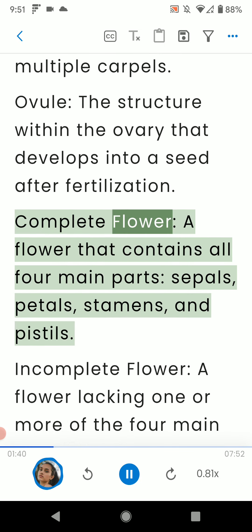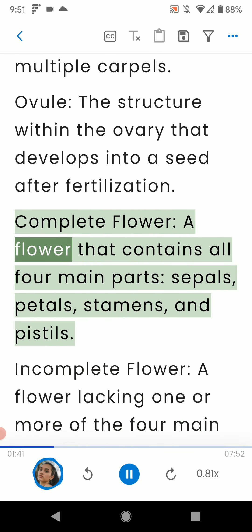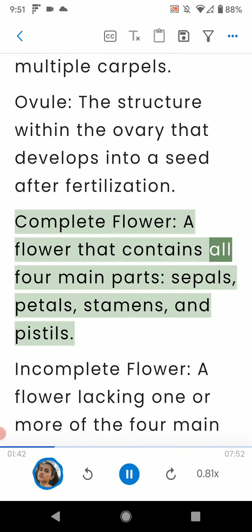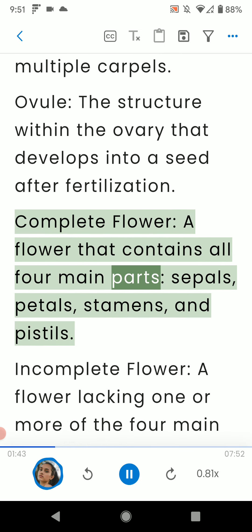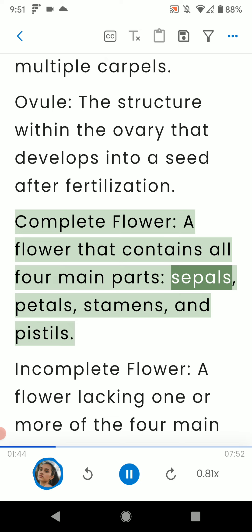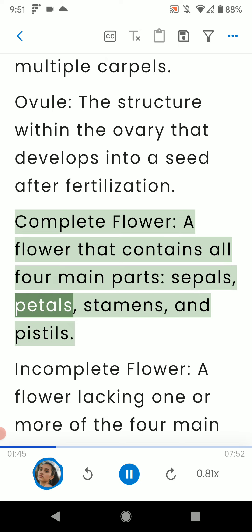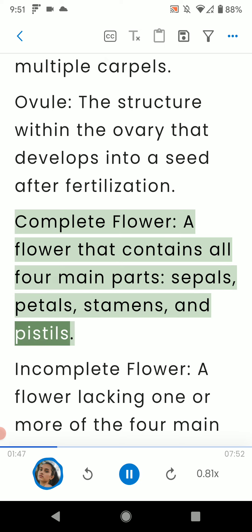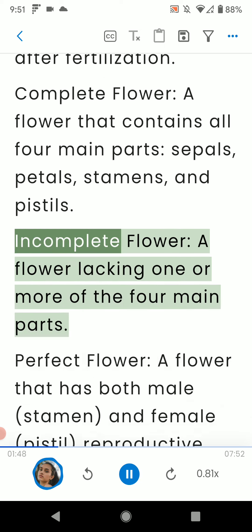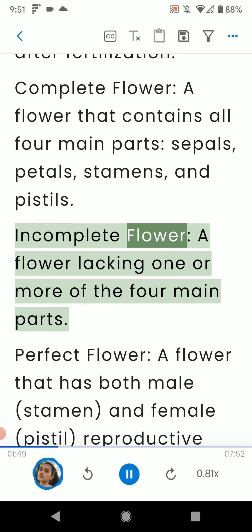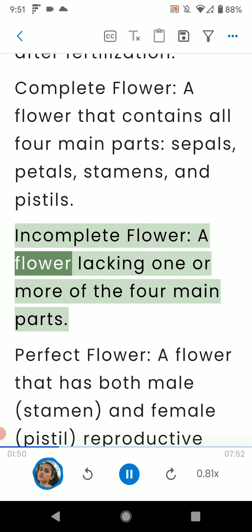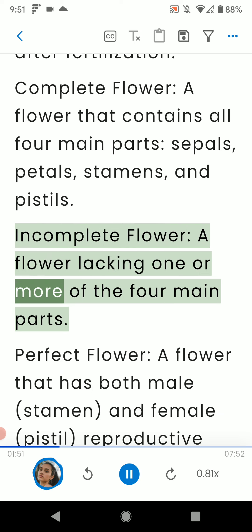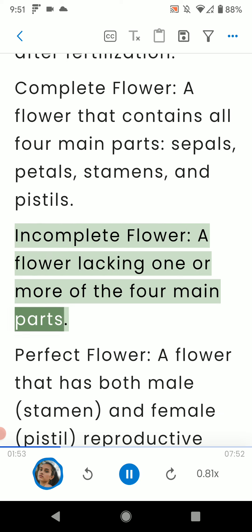Complete flower: a flower that contains all four main parts — sepals, petals, stamens, and pistils. Incomplete flower: a flower lacking one or more of the four main parts.